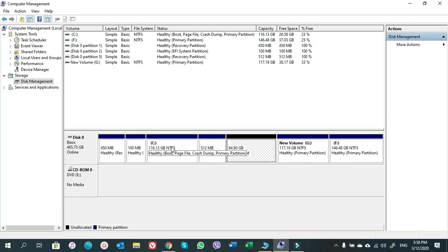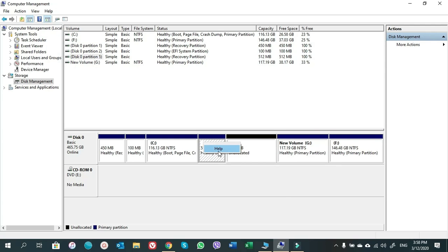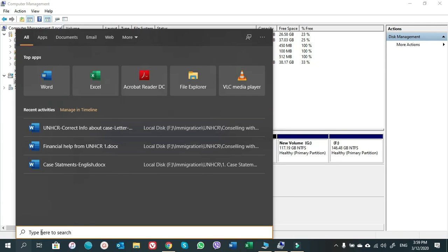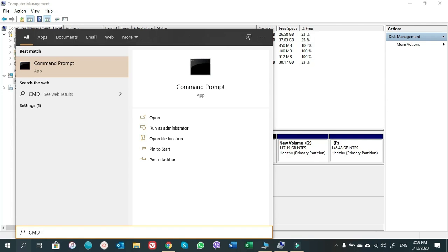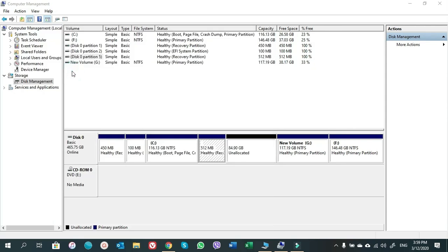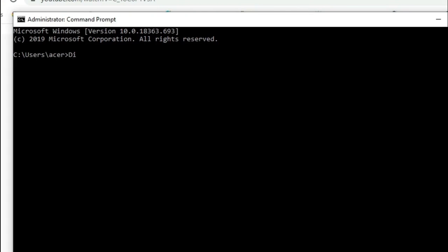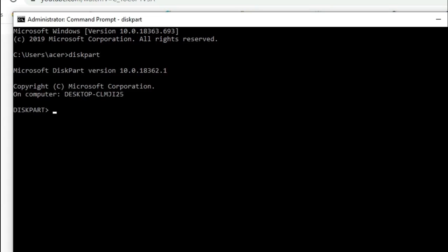To delete the 512 MB healthy recovery partition, click on Search and type cmd to open Command Prompt. Type diskpart and press Enter. Now we are in diskpart. Type list disk and press Enter.